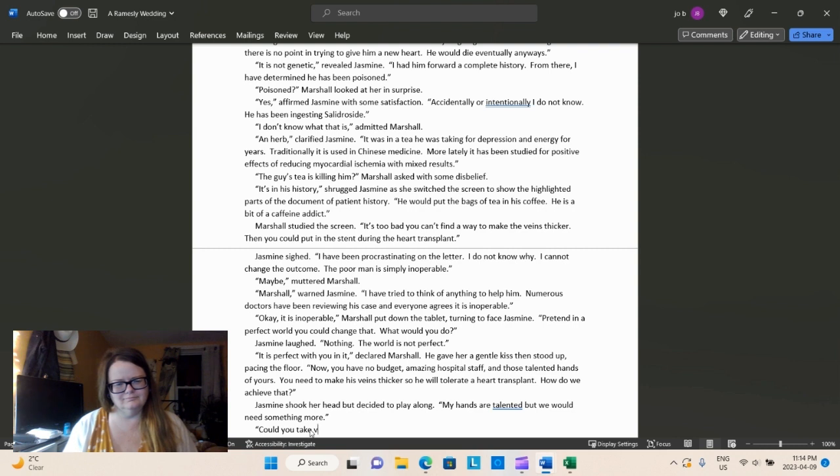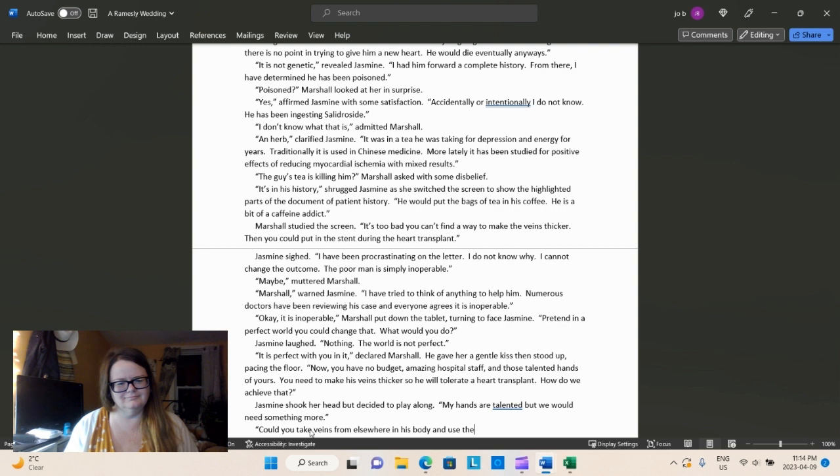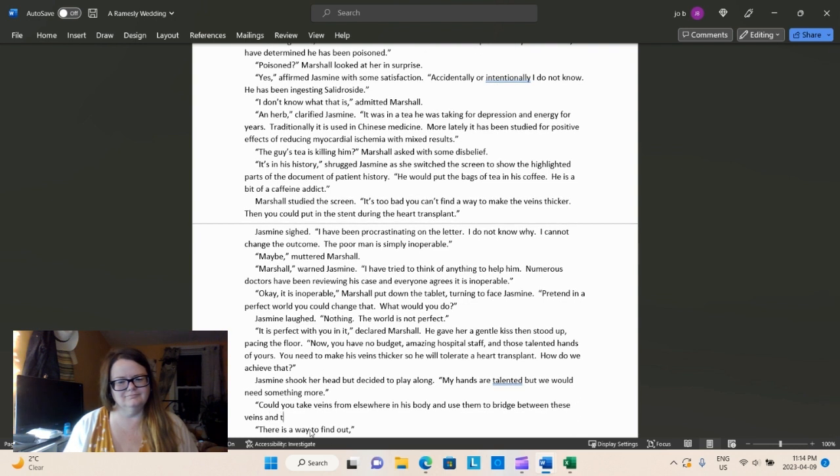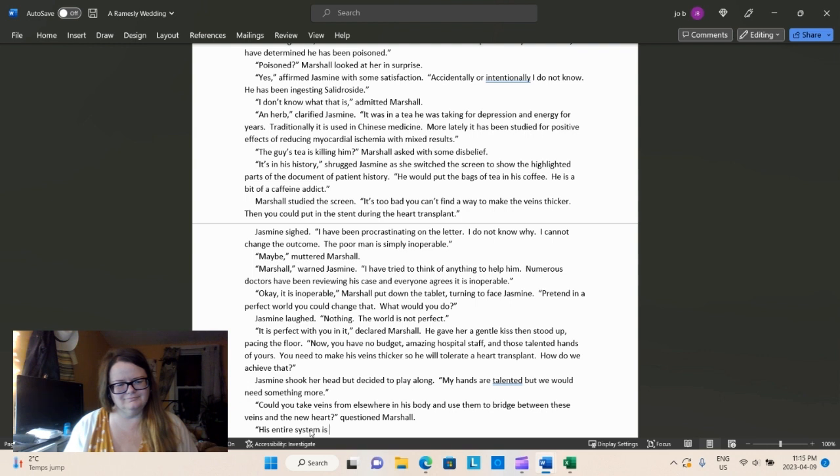So let's say she has an unlimited budget. Amazing hospital staff and those talented hands of hers. You need to make his veins thicker so we'll be able to tolerate a heart transplant. How do we achieve that? Jasmine shook her head but decided to play along. My hands are talented, but we would need something more. So here I am trying to decide what words to use because sometimes what you think would make logical sense does not actually fit in the medical world. So you've got to be a little bit more careful with how you word things.